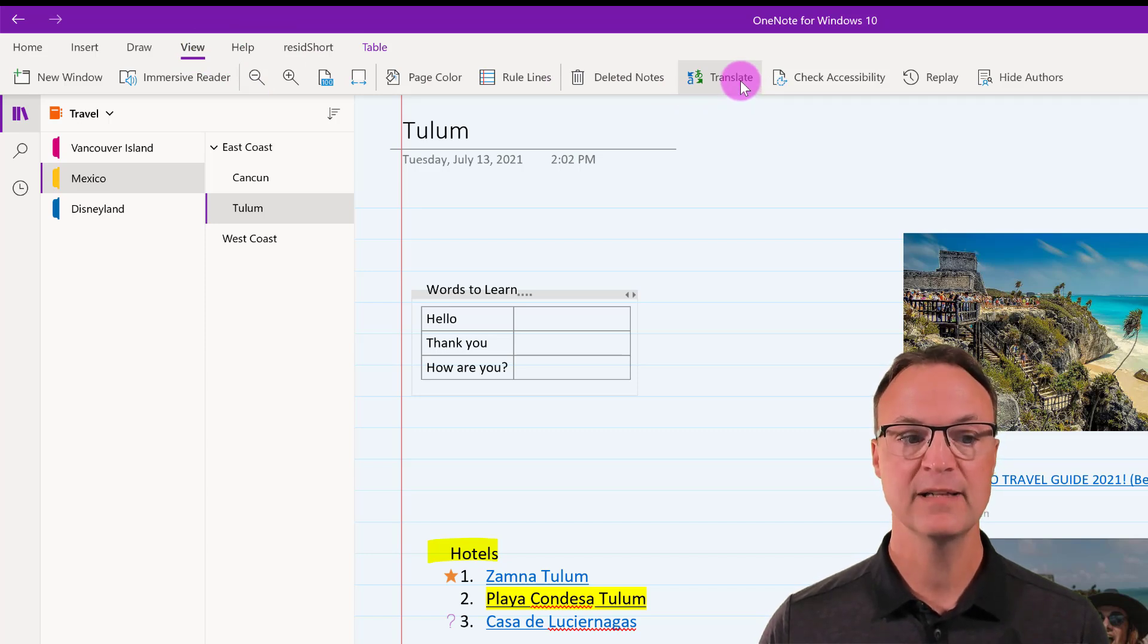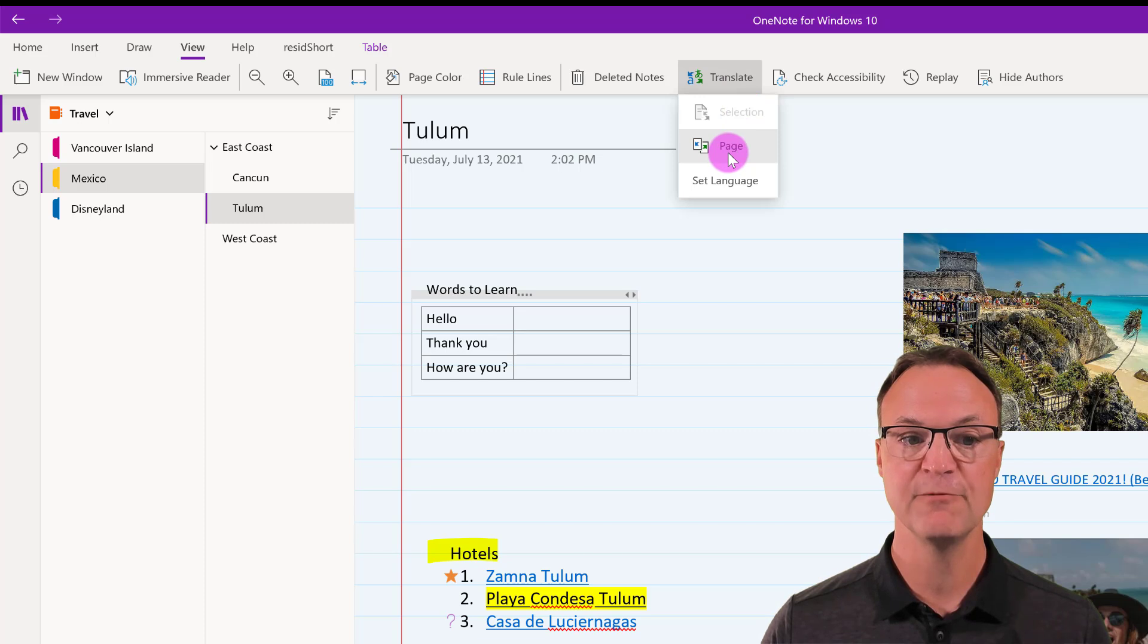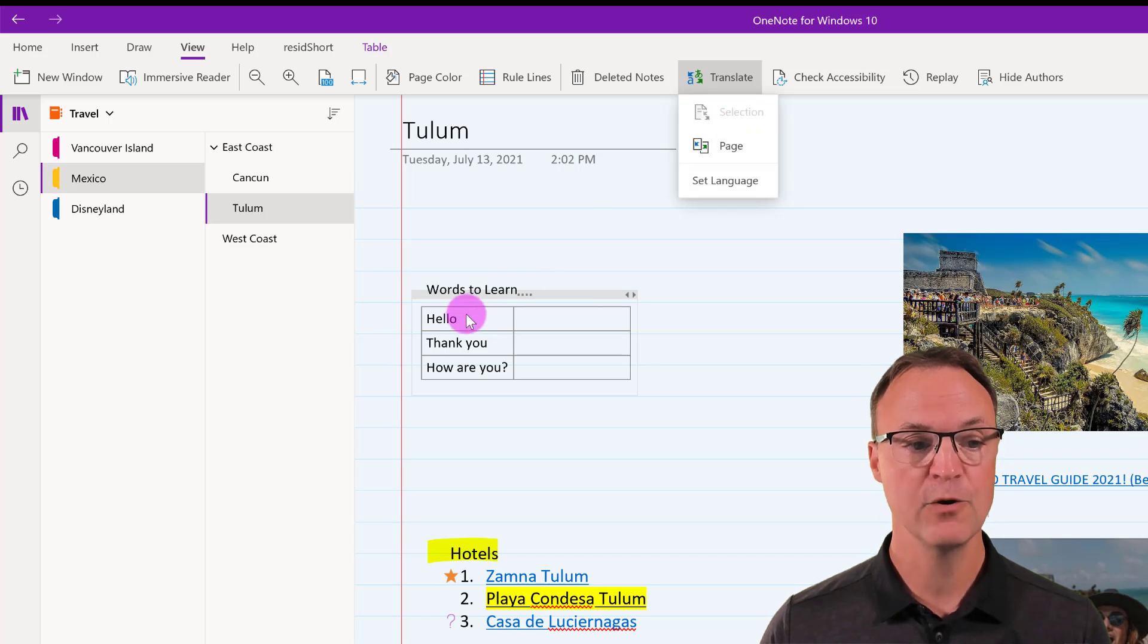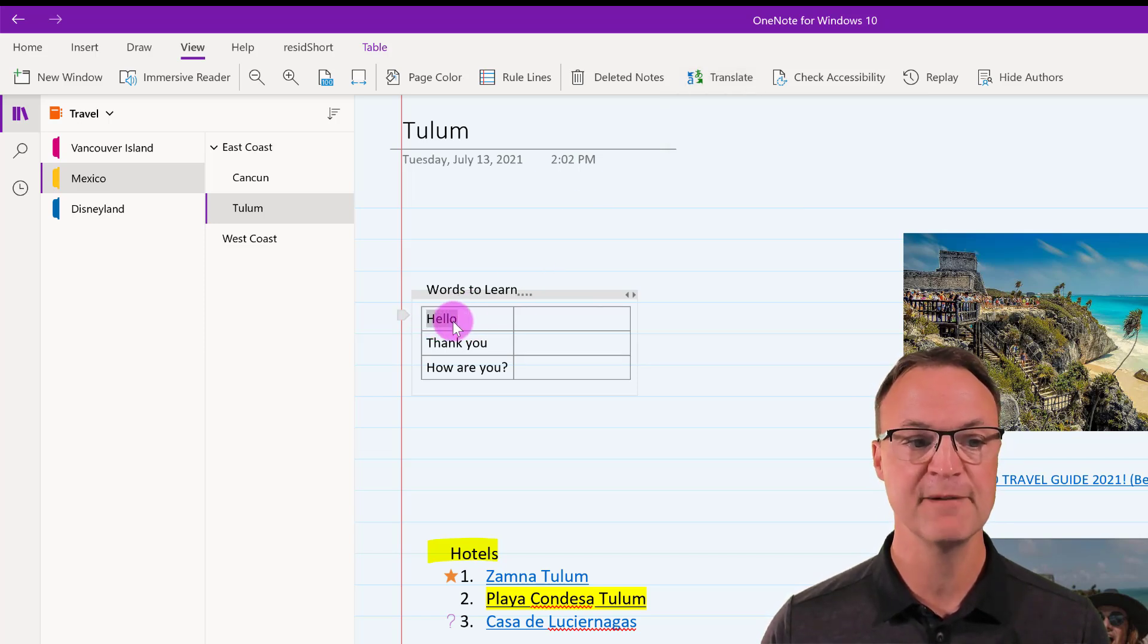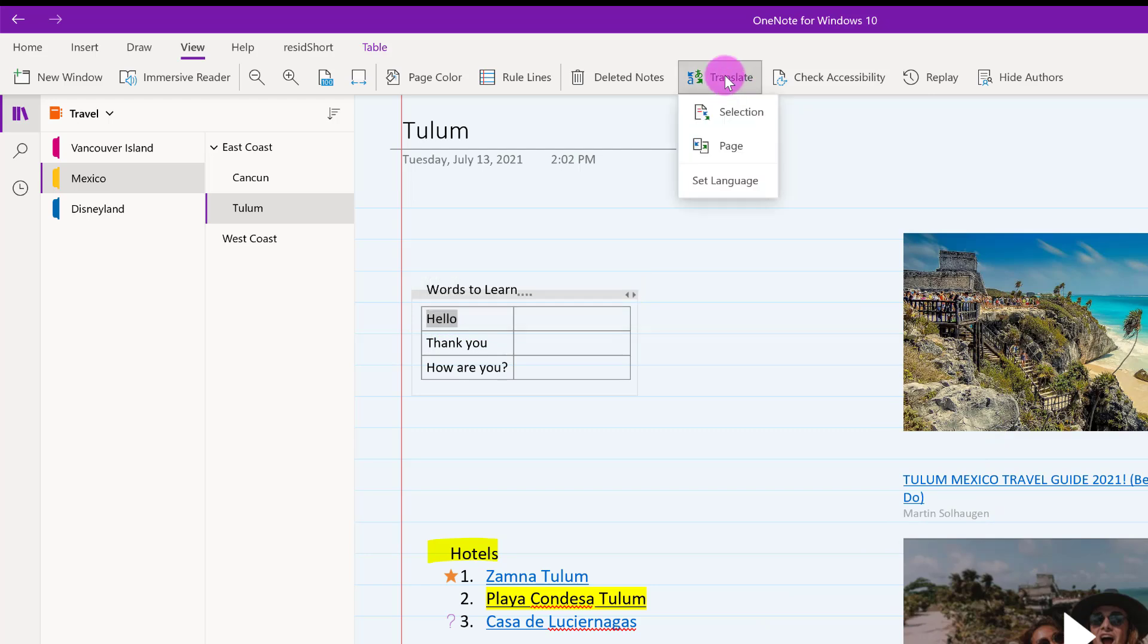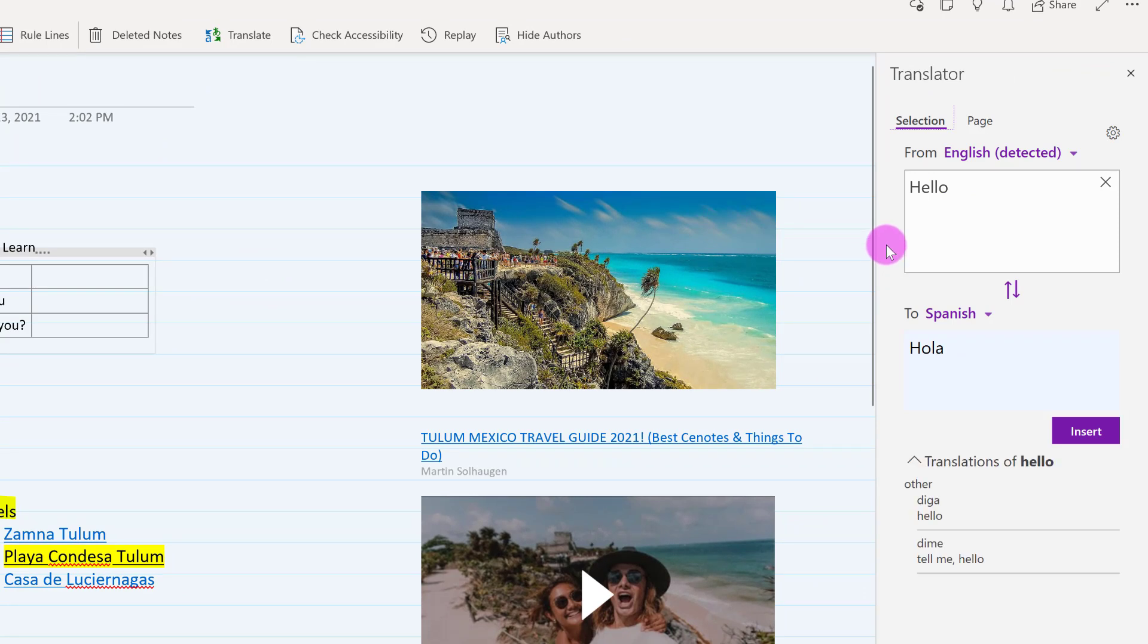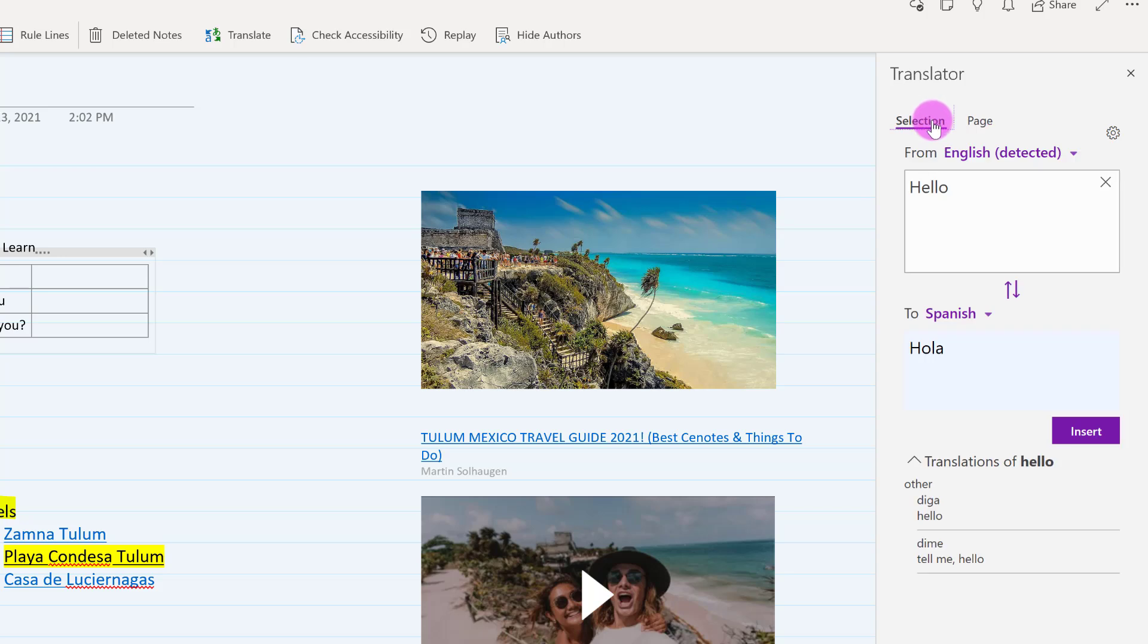Notice it says selection and page and set language. Nothing happens on the selection because I don't have anything selected. But I could do the whole page. But for this purpose I'm just going to do selection. So I'm going to highlight Hello, hit translate selection. So now what happens is that you can see over here, I have this selection, the page is over here, where it goes through and auto detects because it would find out that it's English and it would move it over.